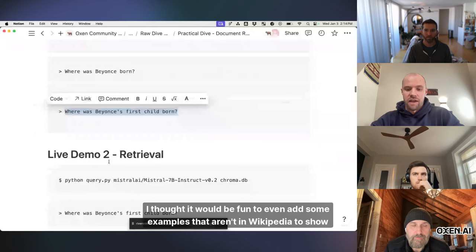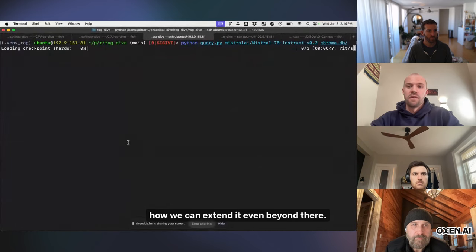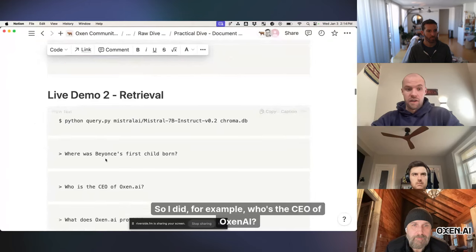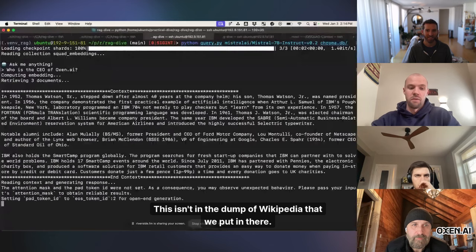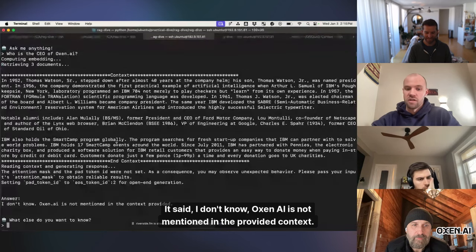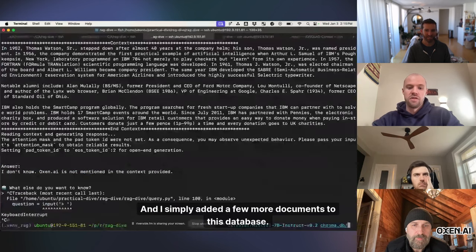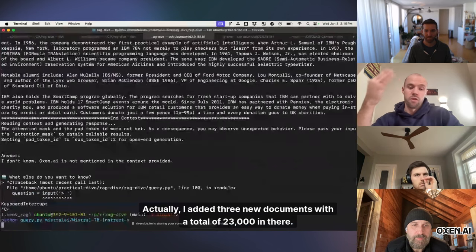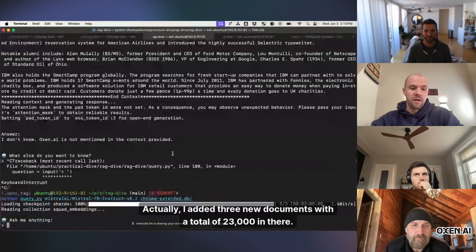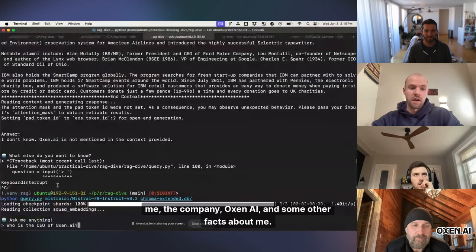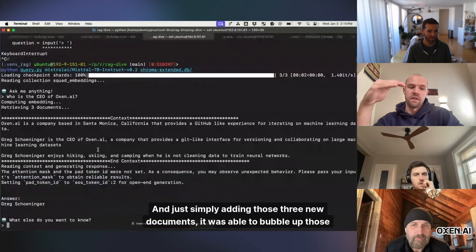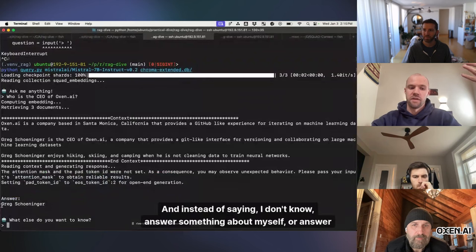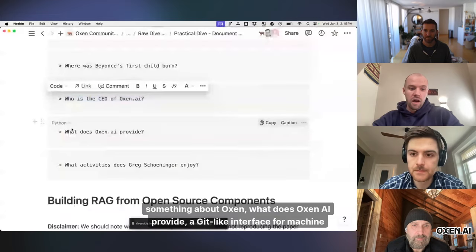I thought it would be fun to even add some examples that aren't in Wikipedia to show how we can extend it even beyond there. So I did, for example, who's the CEO of Auxin AI? This isn't in the dump of Wikipedia that we put in there. It said, I don't know, Auxin AI is not mentioned in the provided context. And I simply added a few more documents to this database. Actually, I added three new documents with a total of 23,000 in there. One of them mentioning me, the company, Auxin AI, and some other facts about me. And just simply adding those three new documents, it was able to bubble up those facts to the top. And instead of saying, I don't know,